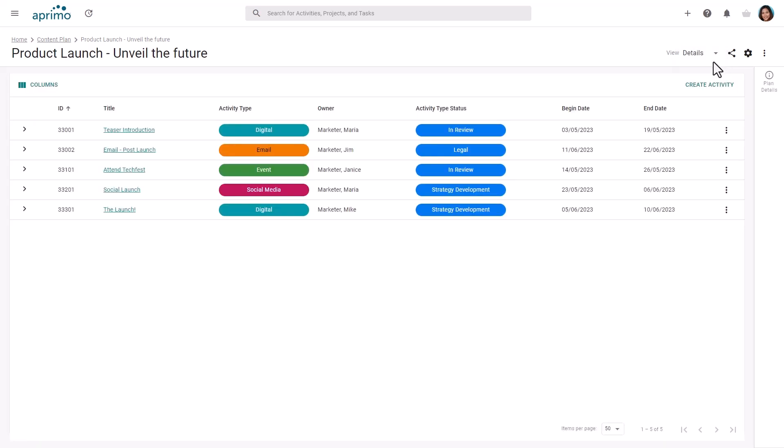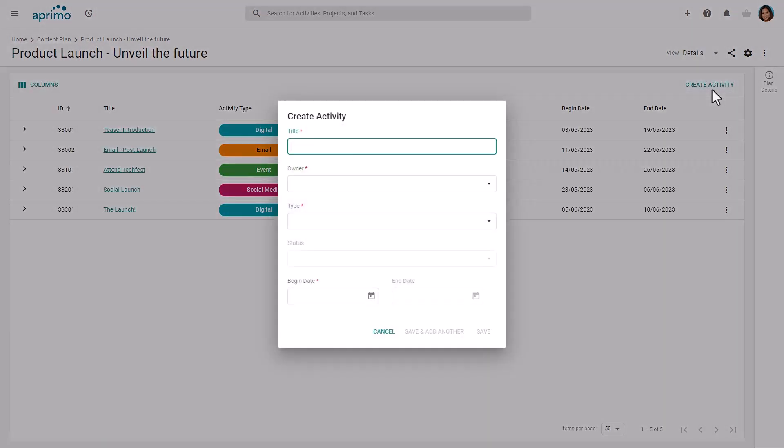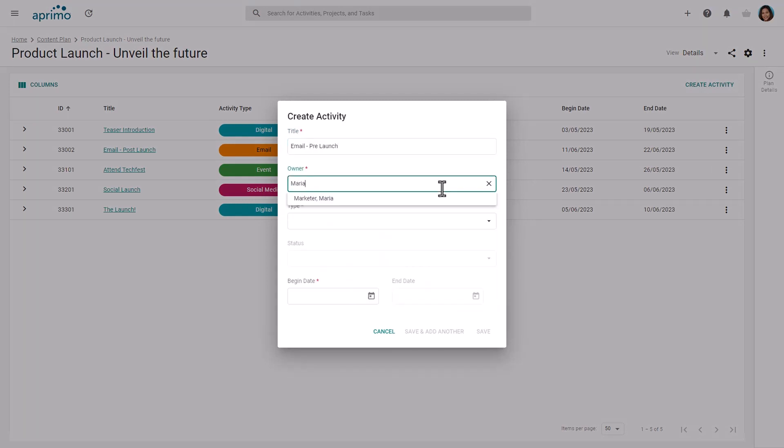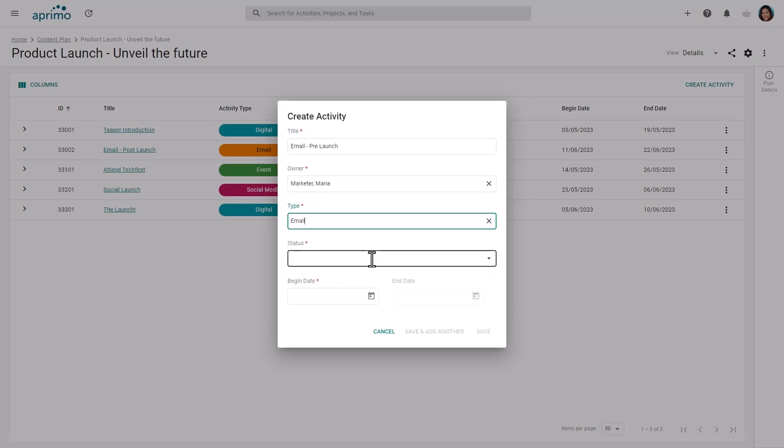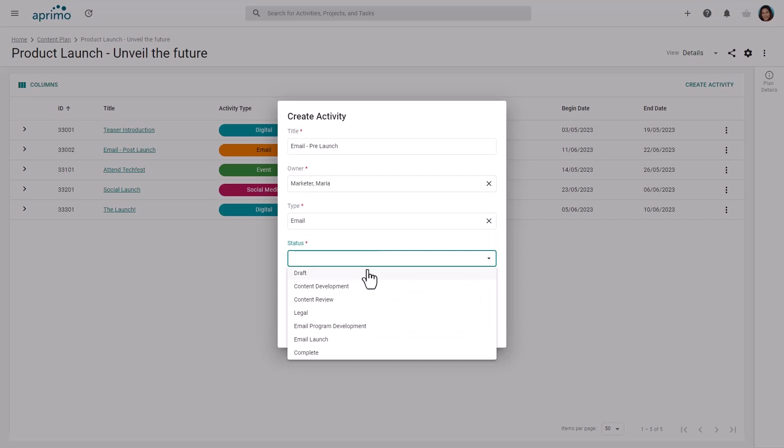Understanding the basics of the plan, let's talk about adding new work streams to your plan. You can easily add new activities directly. New activities can serve as a placeholder for future content creation or marketing campaigns.